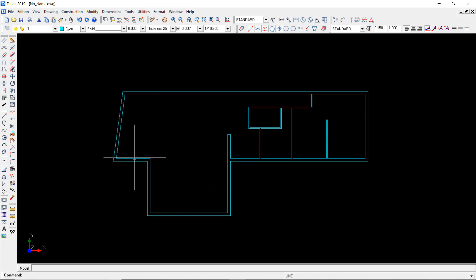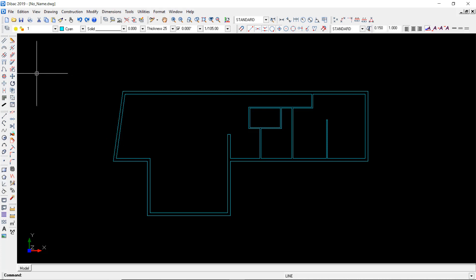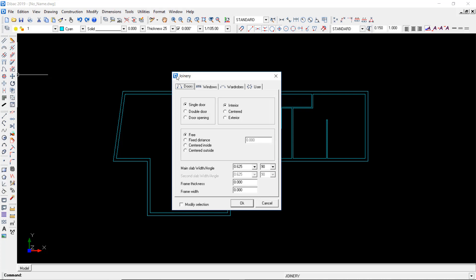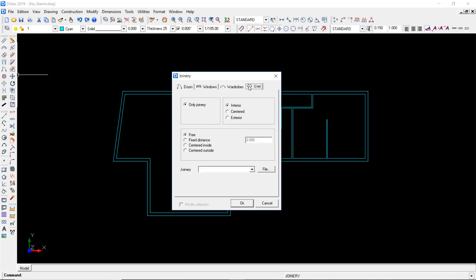I'm going to move on to the next function, which is the joinery items window. For this I have to click on this icon here, and you get this window that allows you to use pre-default or preset doors, windows and wardrobes with different parameters and attributes. Also note that you can use your own blocks saved in your library with different types of doors, windows and wardrobes.